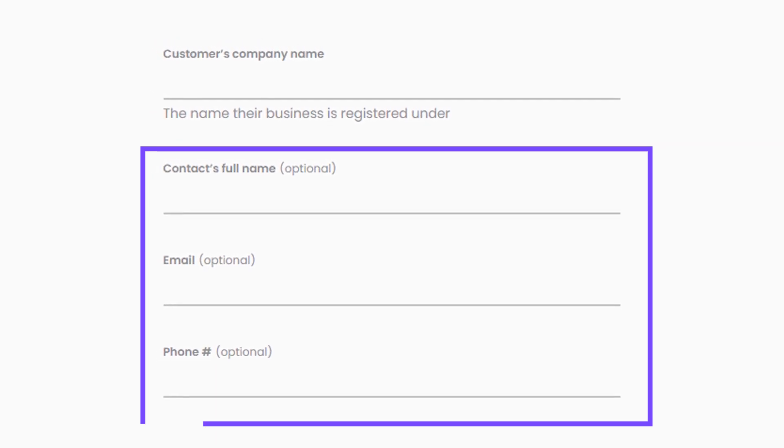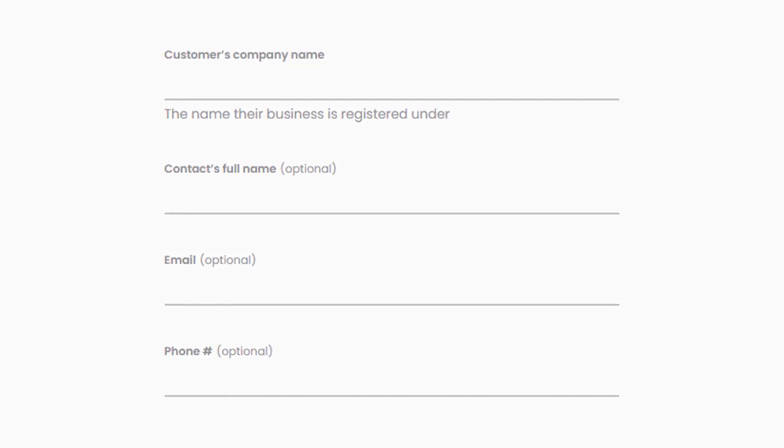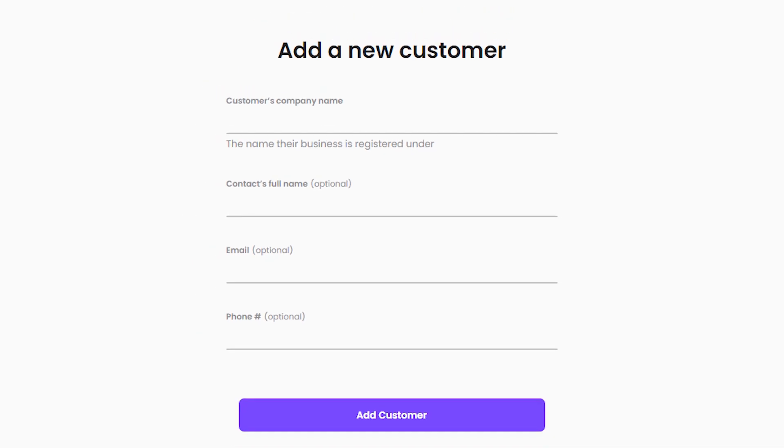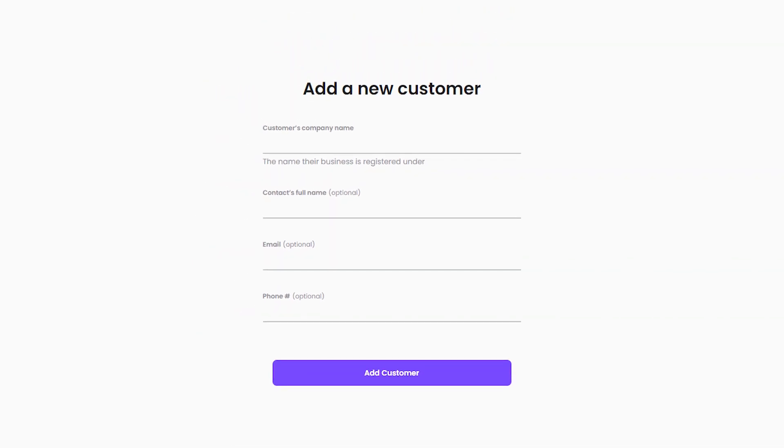Once you've filled in the necessary information, you can then click the Add Customer button to save the customer to your Melio account. Remember, only the company name fields are required, so you can't leave those blank. But the contact's name, email, and phone number fields are optional, so you can skip those if you don't have that. You can always come back and update the customer's information later.